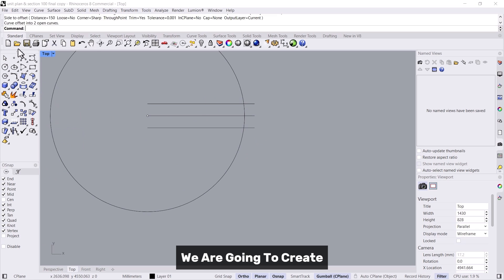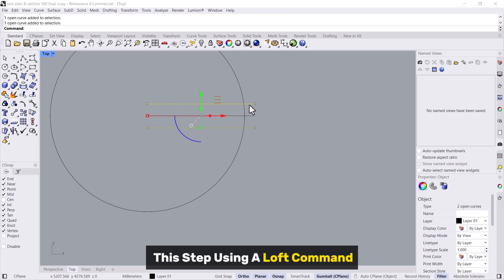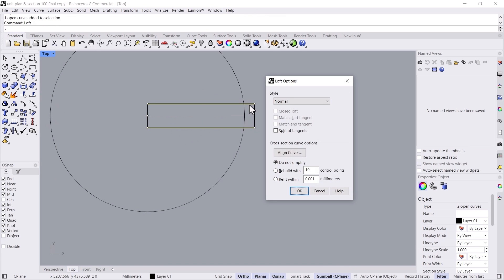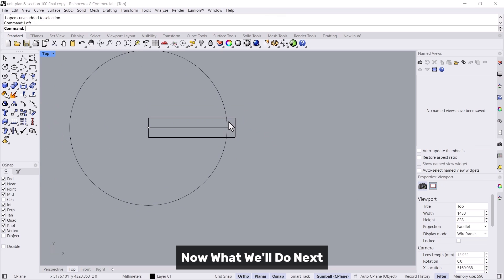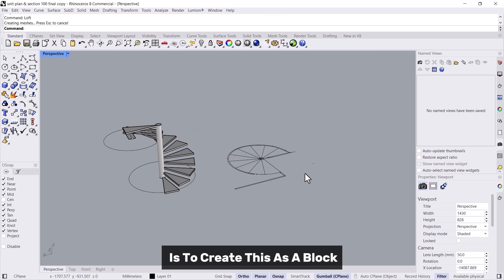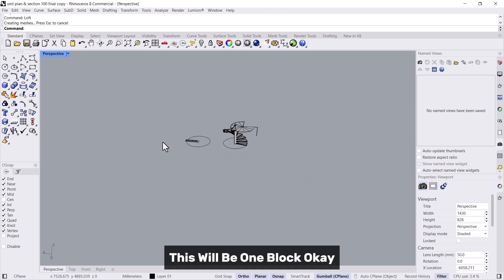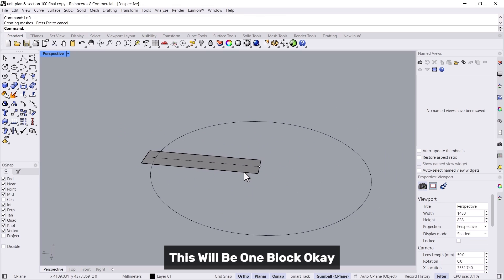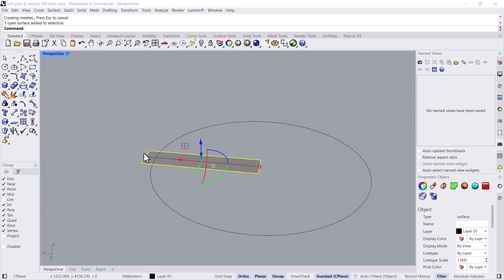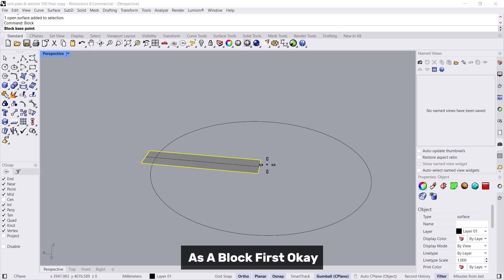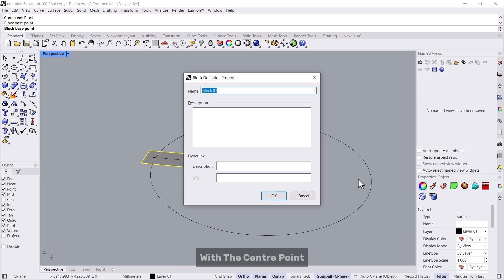Now we are going to create this step using a loft command. What we'll do next is create this as a block. We will edit it later, so we'll make this as a block first with the center point and we'll make this as step one.